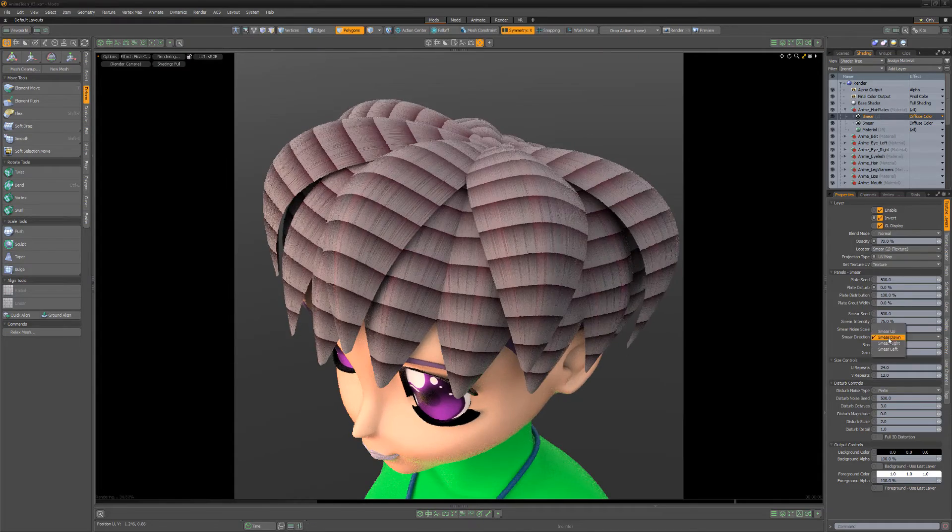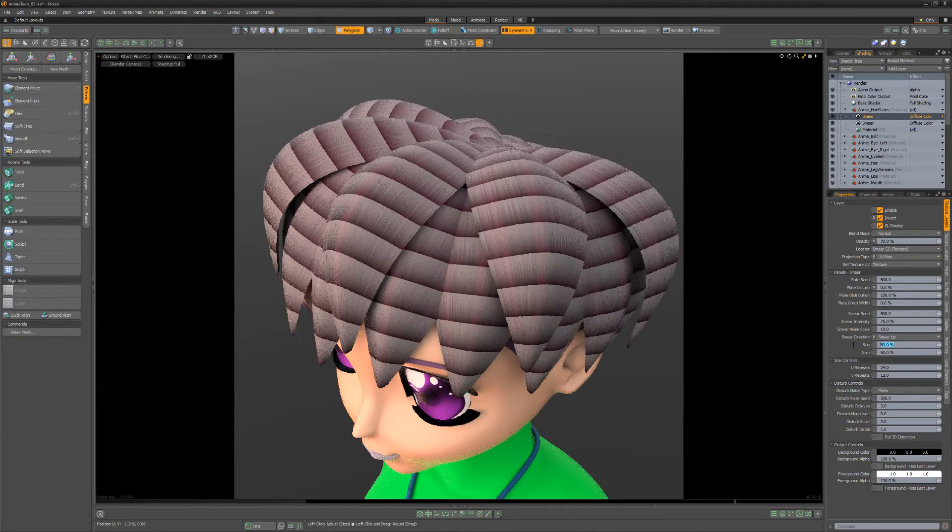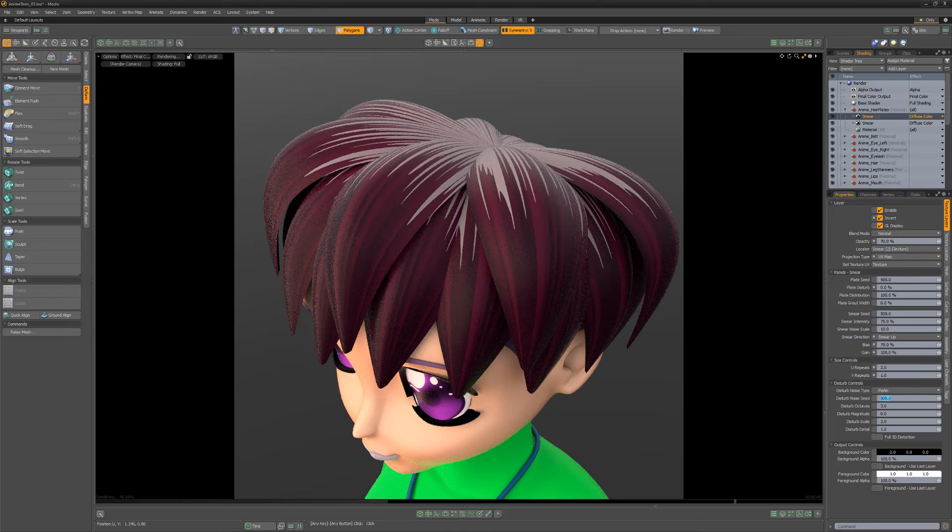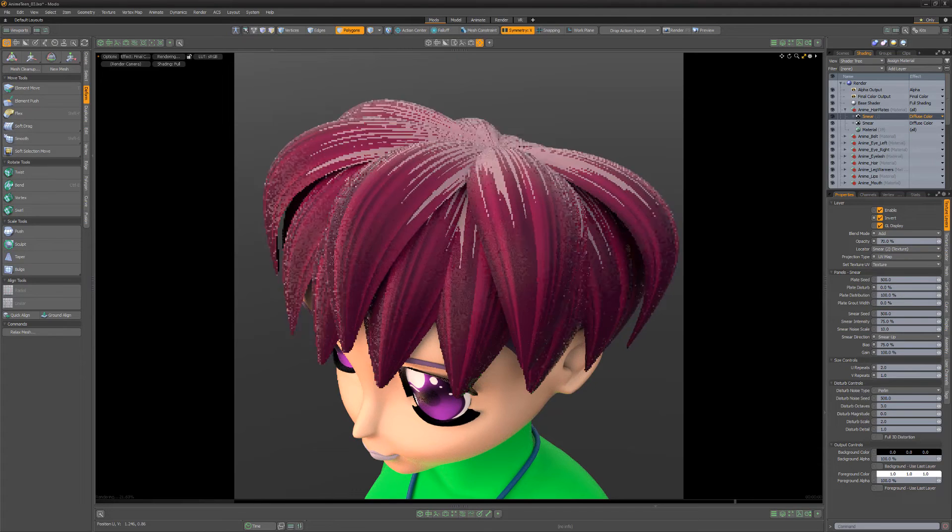Also experiment with using the Smear Layer as a Displacement, Bump, or Transparency Layer effect for additional results.